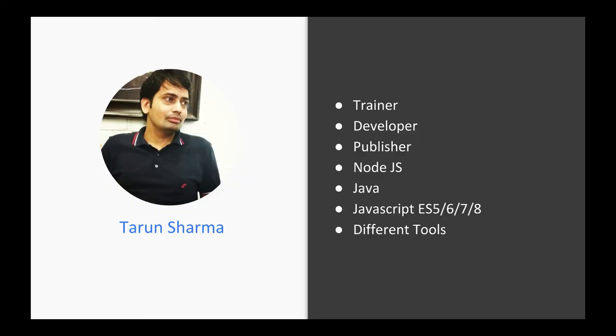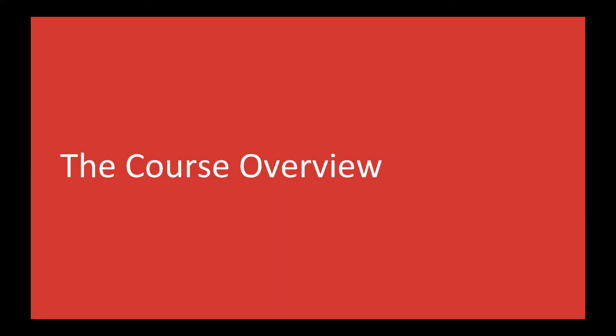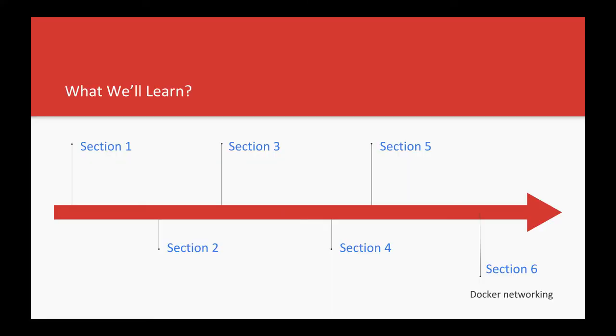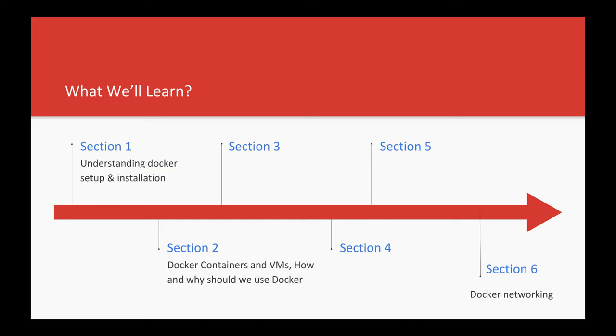I'm a developer, trainer, and publisher who teaches online and has a YouTube channel where I publish lots of free videos. This course is divided into six sections. Section one covers setup and installation. Section two discusses containers and VMs, including how and why we should use Docker.